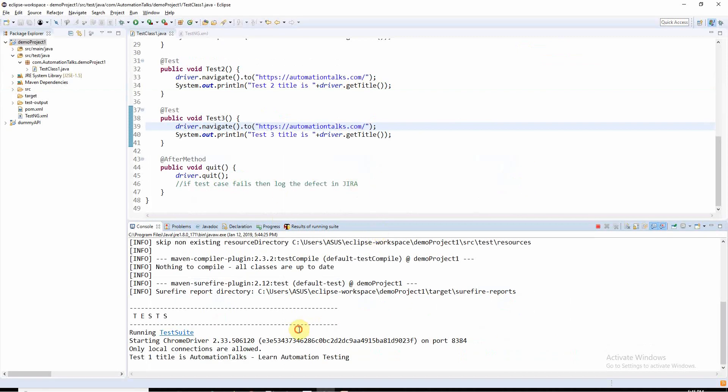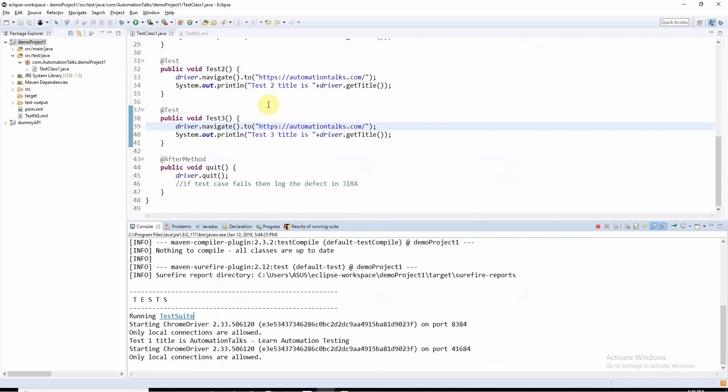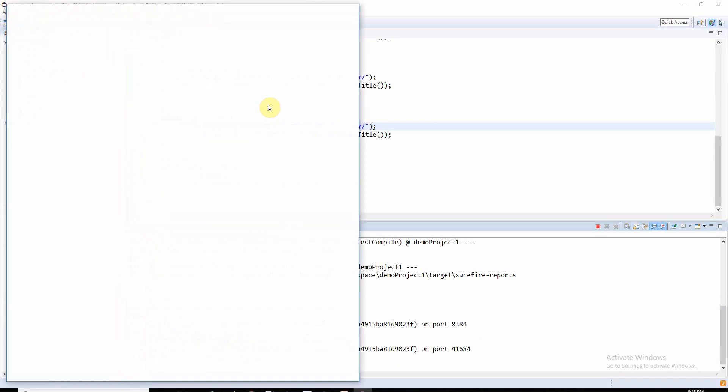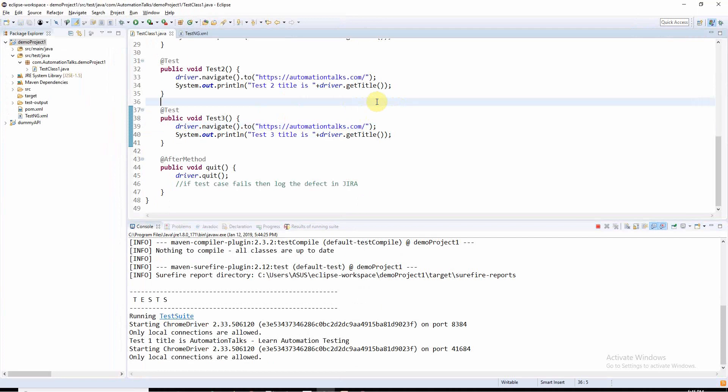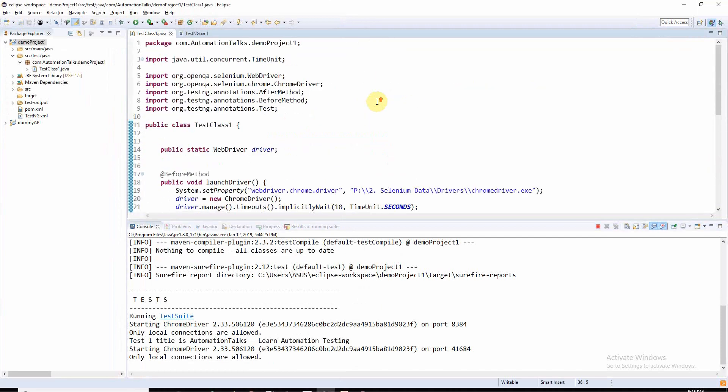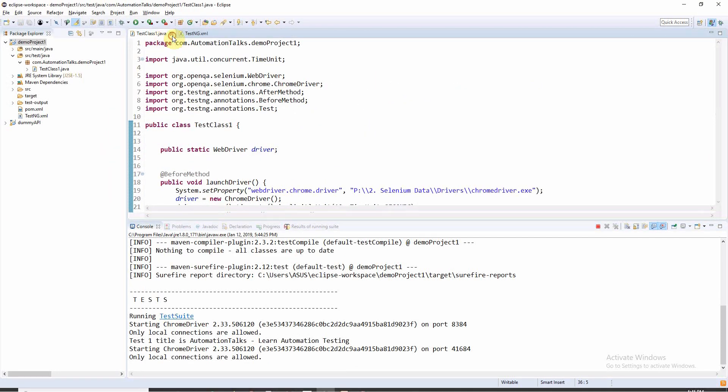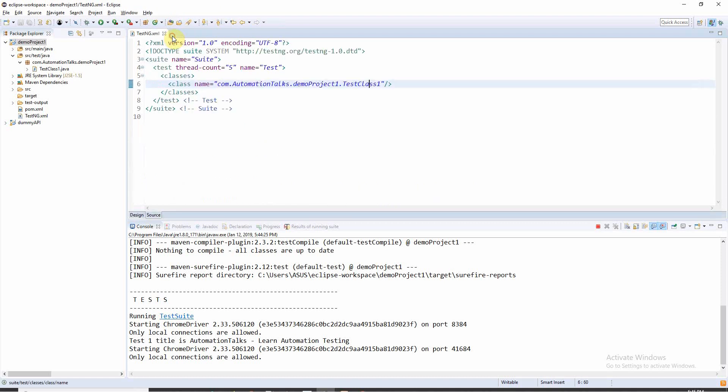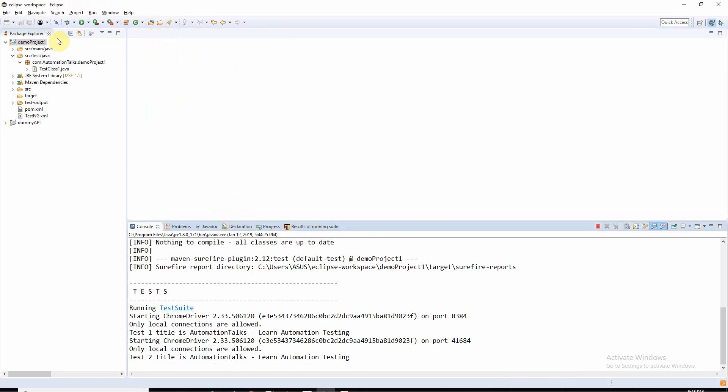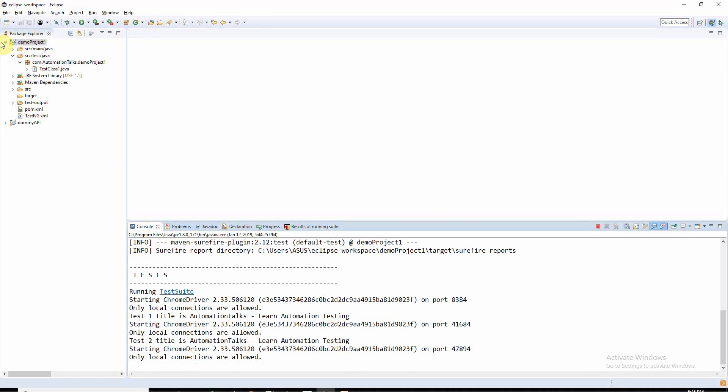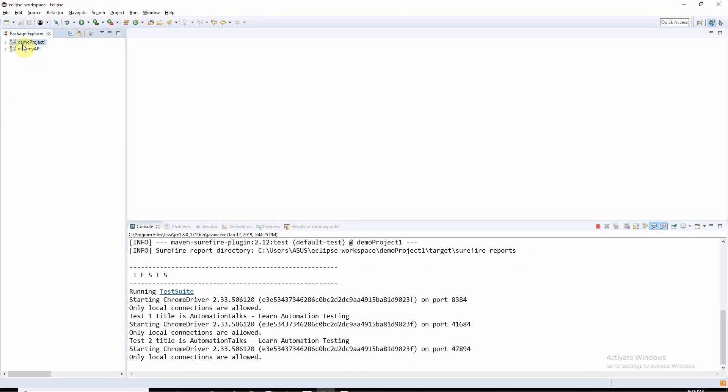It will execute a couple of test cases more. So this is my test automation framework. Let me close this.